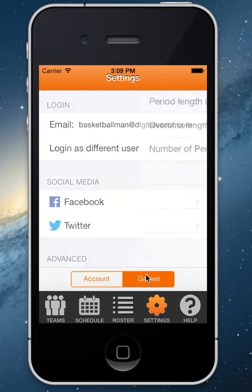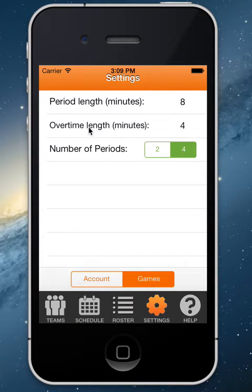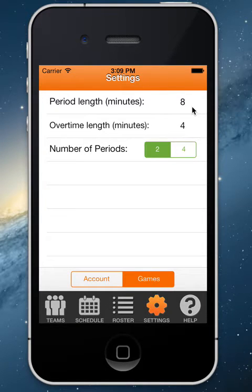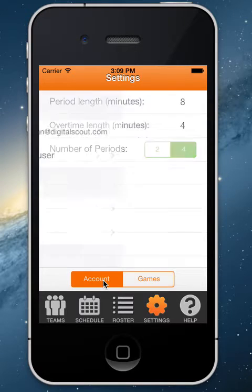As far as game settings, you can change the length of your periods, the length of your overtime, and if you play halves instead of periods, you can select two halves and change the number of minutes that way.